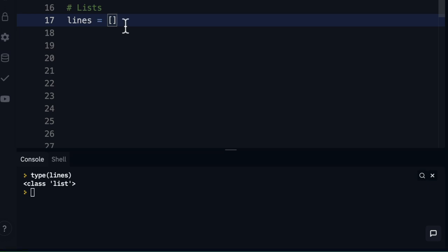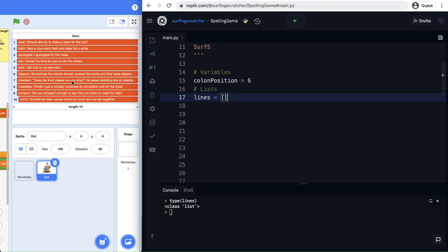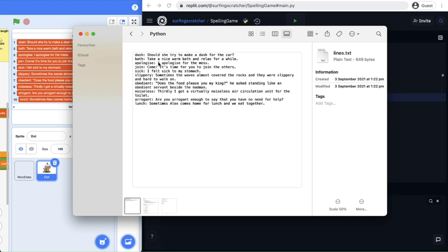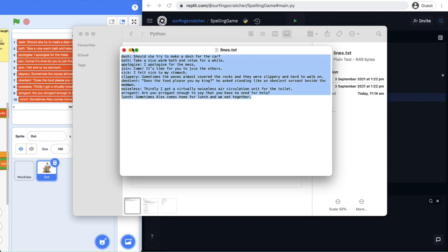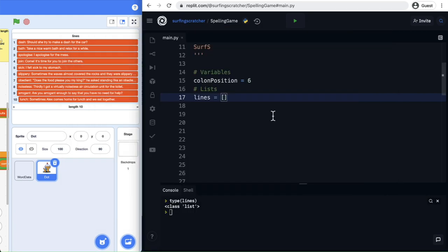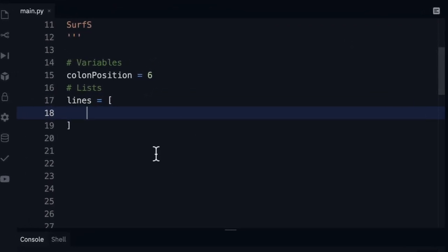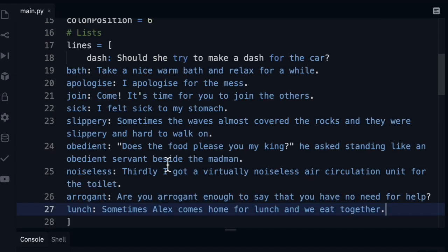Usually when you start up a new program, you're going to use some what's called dummy data. Eventually, we want our Python program to read the same text file that we're using here in our Scratch program — a text file called lines.text with all the lines that we want to spell. That column position variable is the value of the position in that line. Rather than reading this file straight away, because that's a little bit trickier, we're going to create a list — it's a good opportunity to learn about lists. So I'm going to open up this text file, copy all these lines, jump back over to Replit, and paste that in. It's put that angle bracket on the same line of indentation as lines, and I'm going to hit Command V or Control V for Windows and paste in that list.